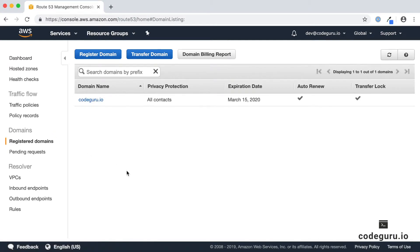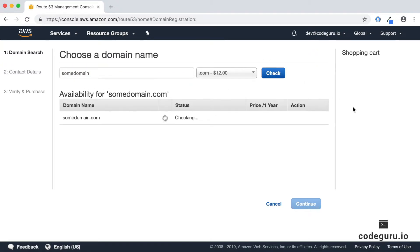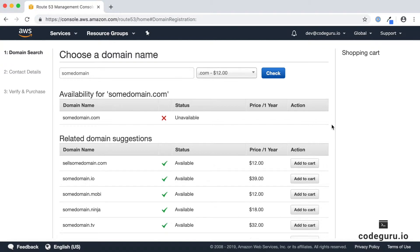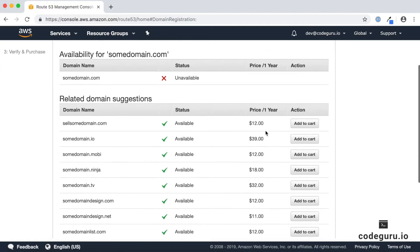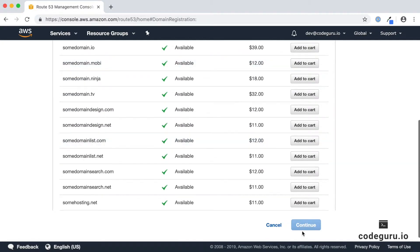If you have not registered any domain name you will see a welcome screen. If you have already registered a domain name, you will see the list of domains you have registered. To register a new domain name, click on Register Domain, provide a domain name you would like to register, and click Check. Route 53 will perform a quick check on availability, and if you like the domain name, click Add to Cart and then Continue.